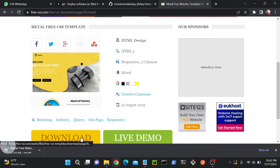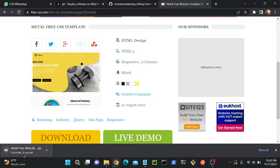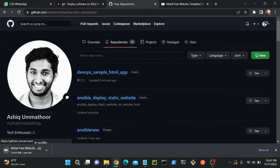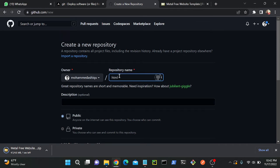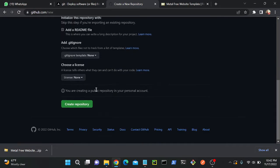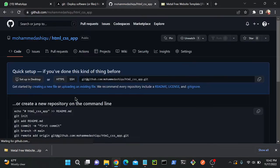I'll just click download — it's a zip file, so it will take a couple of seconds. Meanwhile, I'll go to my GitHub repository and create a new repository. I already have a lot of repositories there. I'll create a new one — an HTML CSS application — make it public, and without a description. Create the repository.